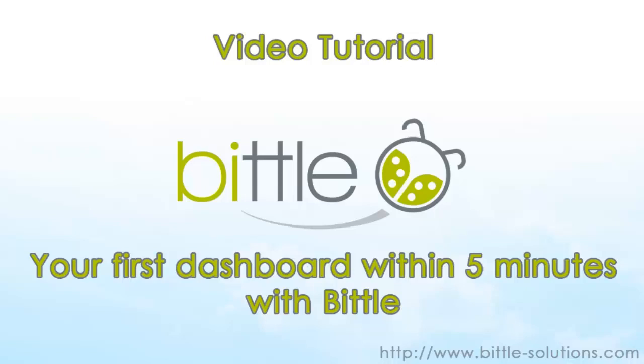Welcome. This video will show you how you can easily create your first dashboard within 5 minutes using Beetle.